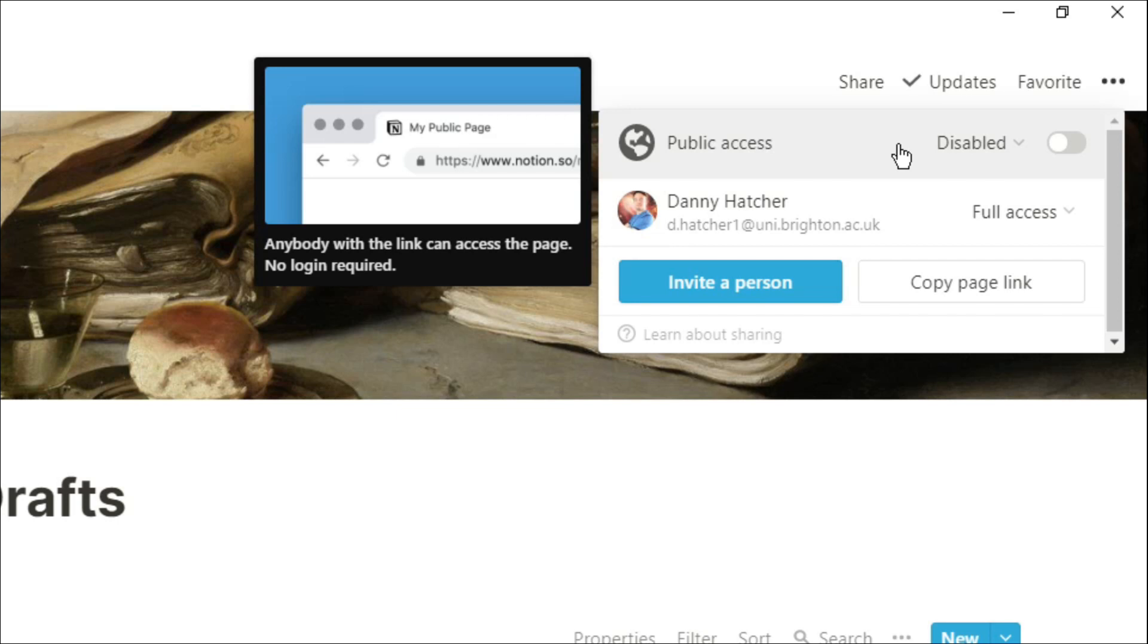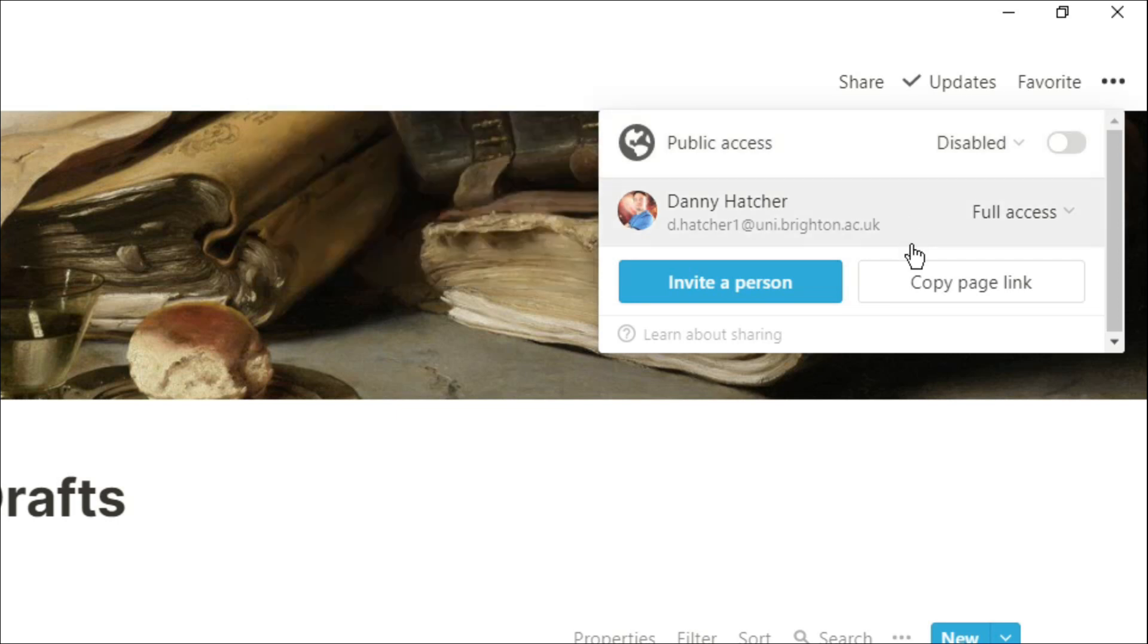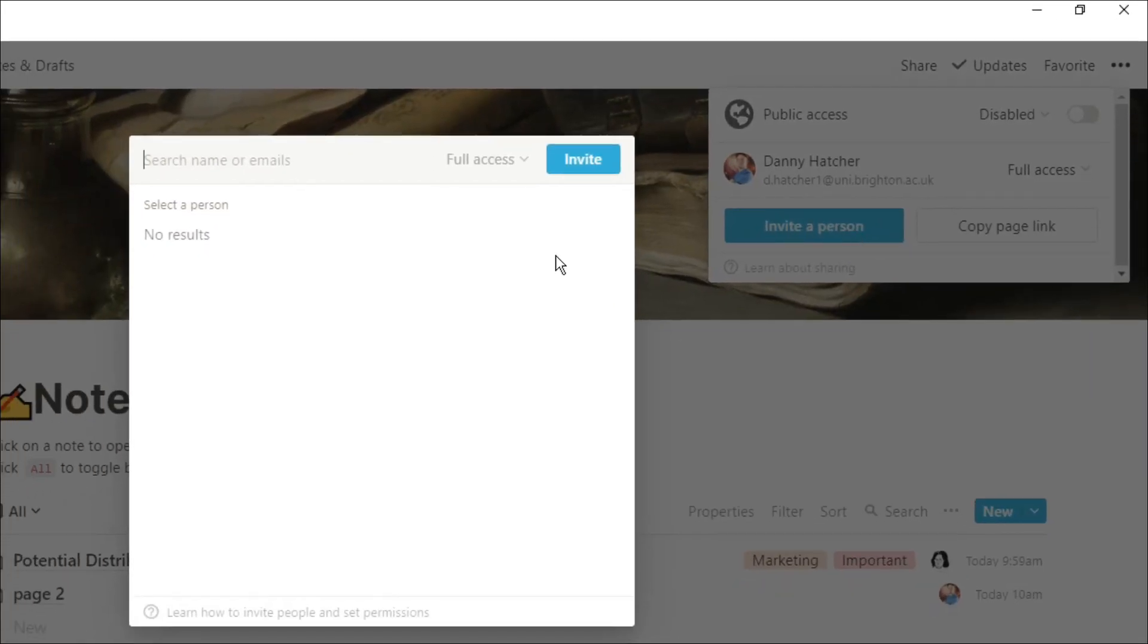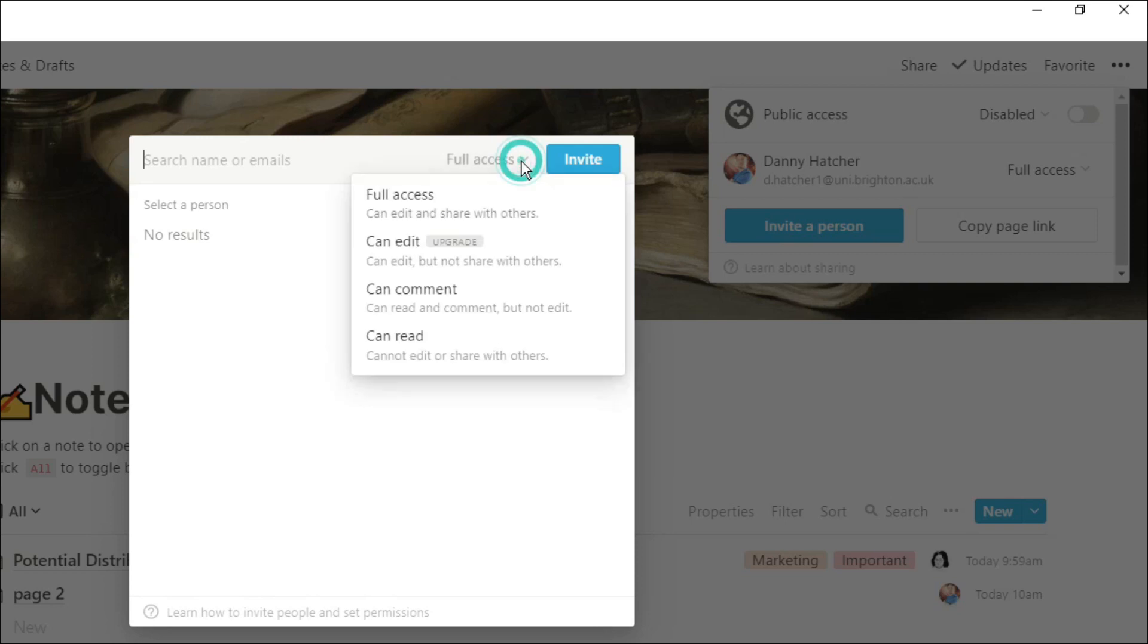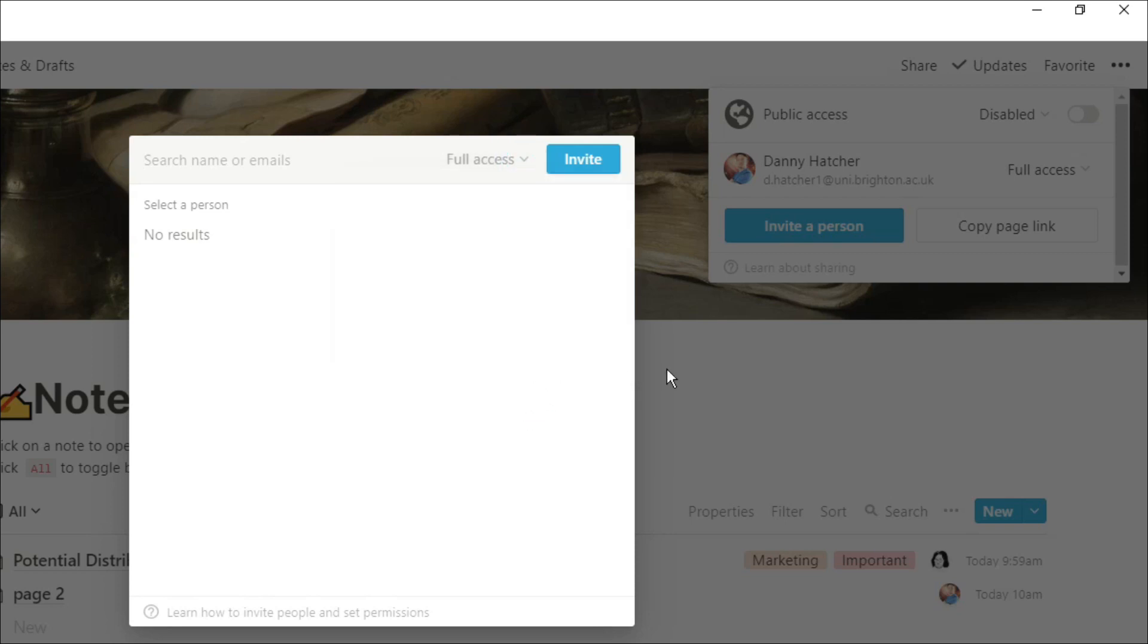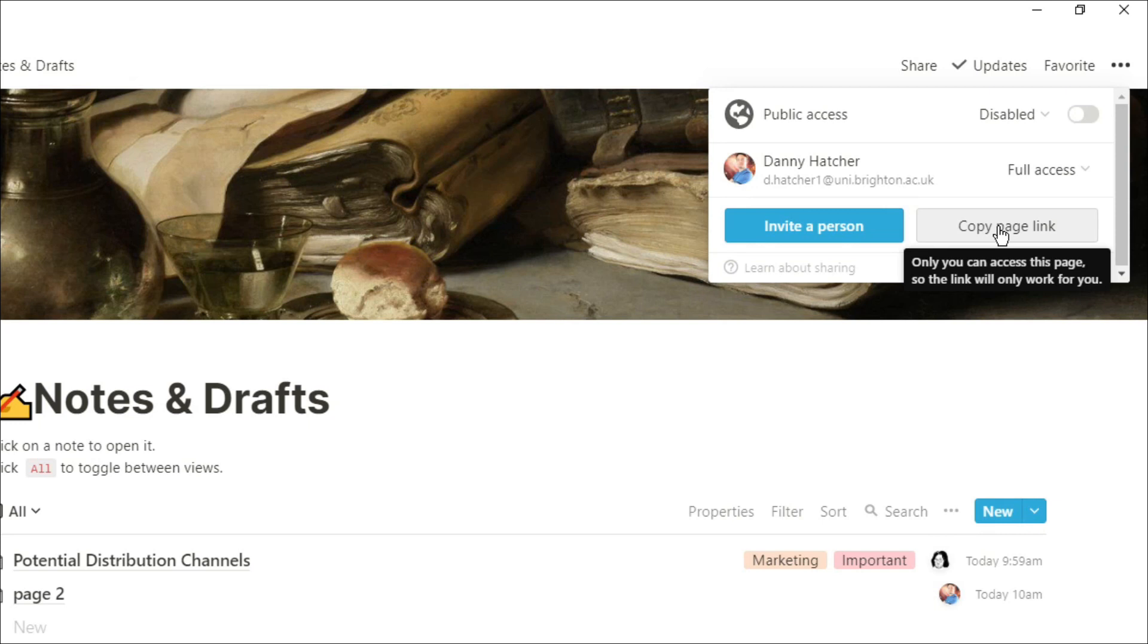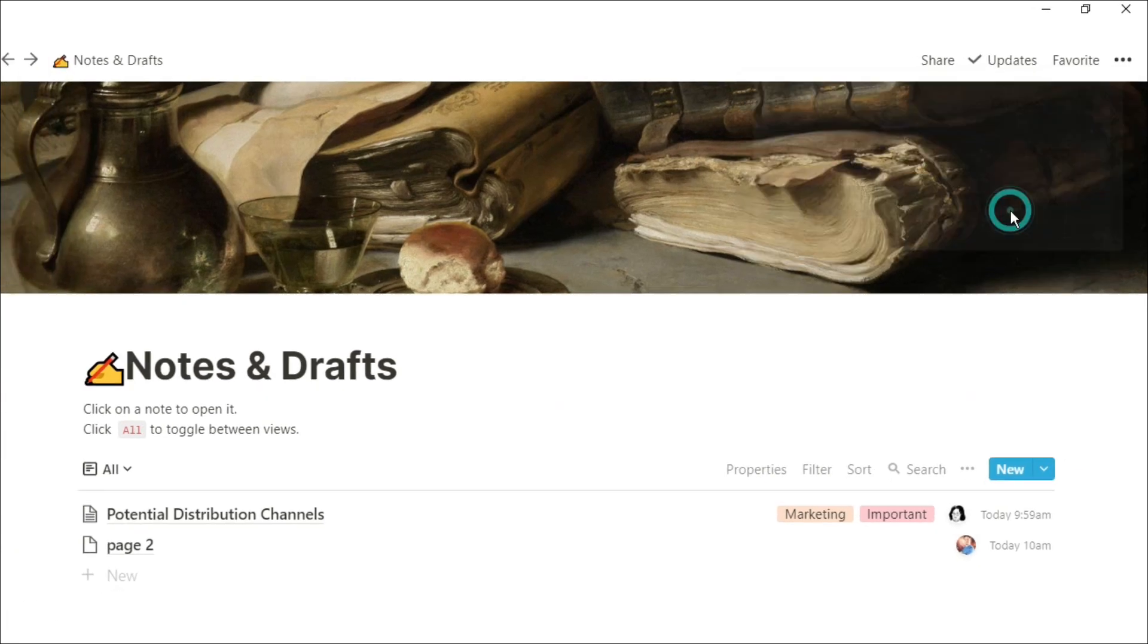If I wanted other people in this workspace I can invite a person, so I can put their name in there if they're in another workspace, or I can put their email in. Then I can select what privileges they get in the workspace.